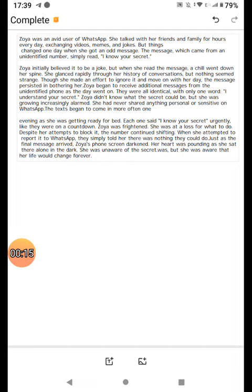One day when she got an odd message, the message which came from an unidentified number simply read, I know your secrets.